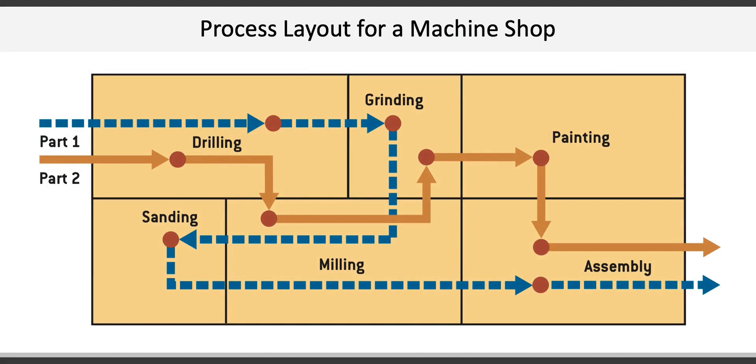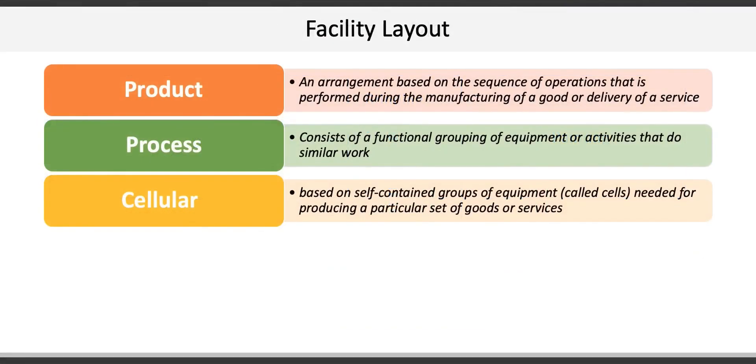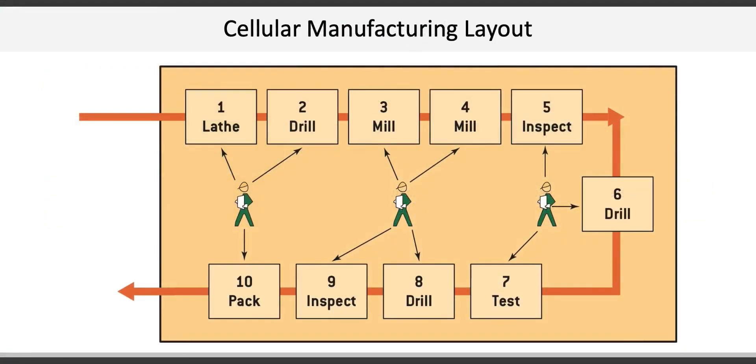The third type of facility layout is a cellular layout, which is based on self-contained groups of equipment called cells needed for producing a particular set of goods or services. Here's an example of what a cellular layout might look like for a manufacturer. Cellular layouts facilitate the process of families of parts with similar processing requirements.